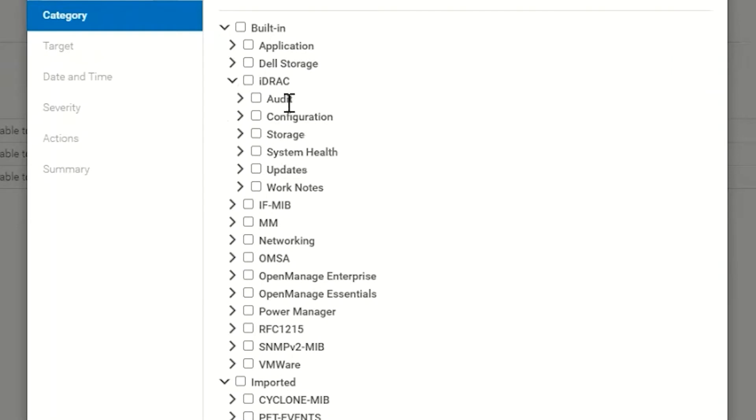You'll notice that these six same categories exist in the iDRAC SNMP alert section. That's because that's where the MIB files for OpenManage Enterprise are going to read those alerts and tell you what they are.